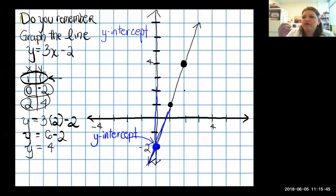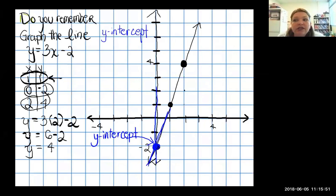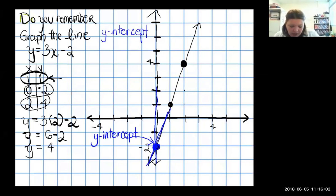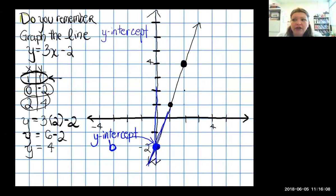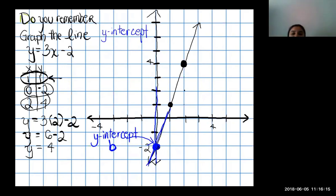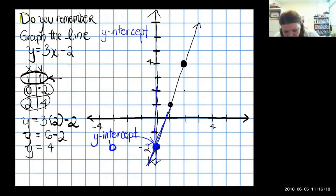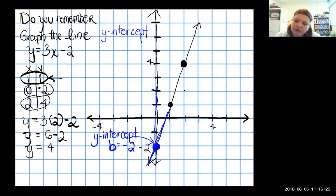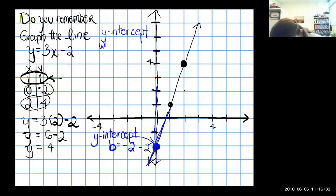Mathematicians are lazy and use letters to mean whole words. Students expect us to use y for y-intercept, but we already use y for the y-coordinate, so instead we use the letter b. There's no b in the word y-intercept, but that's what we use. I can see that my crossing point, my b, is at negative two — I crossed right where y was negative two.